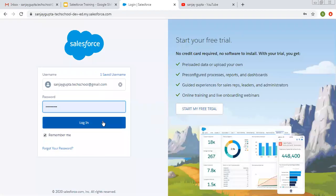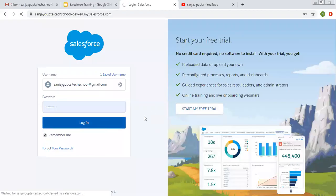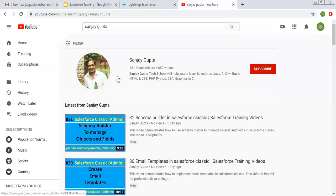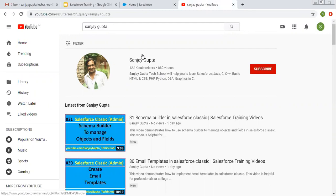Hello friends. I am Sanjay Gupta. I welcome you on Sanjay Gupta Tech School. In this video, I am going to demonstrate the differences between the Sales app and Sales Console. If you want to follow Salesforce training videos, you can search my name Sanjay Gupta and follow my YouTube channel.